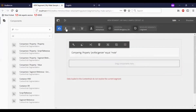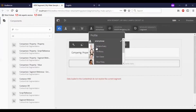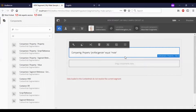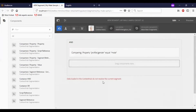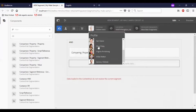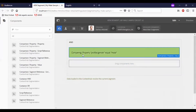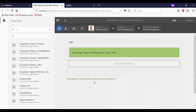So let us test it. I will go to personalization. I will select a female version. You can see the message: data loaded in context hub does not resolve the current segment. So this male version segment is created.